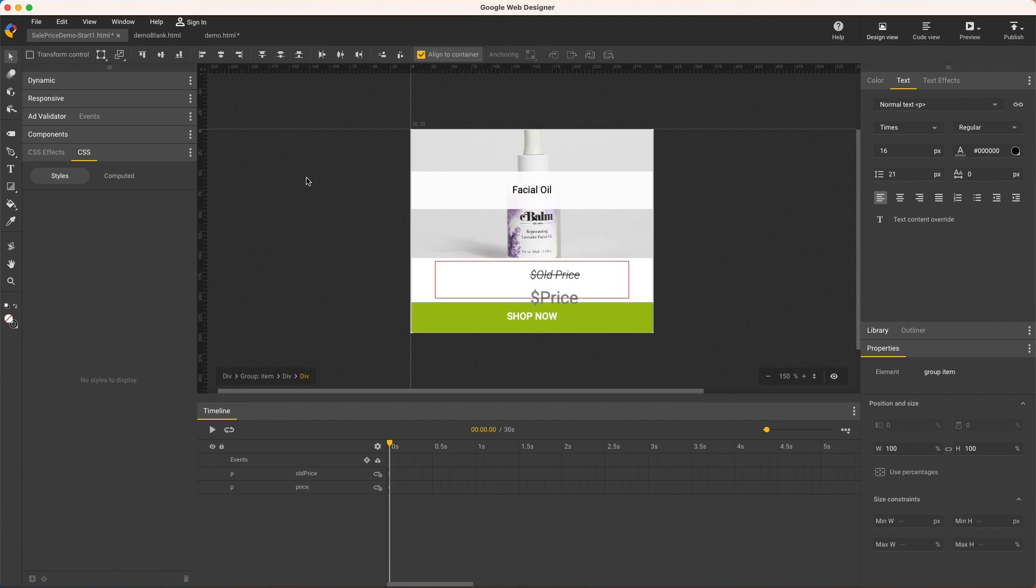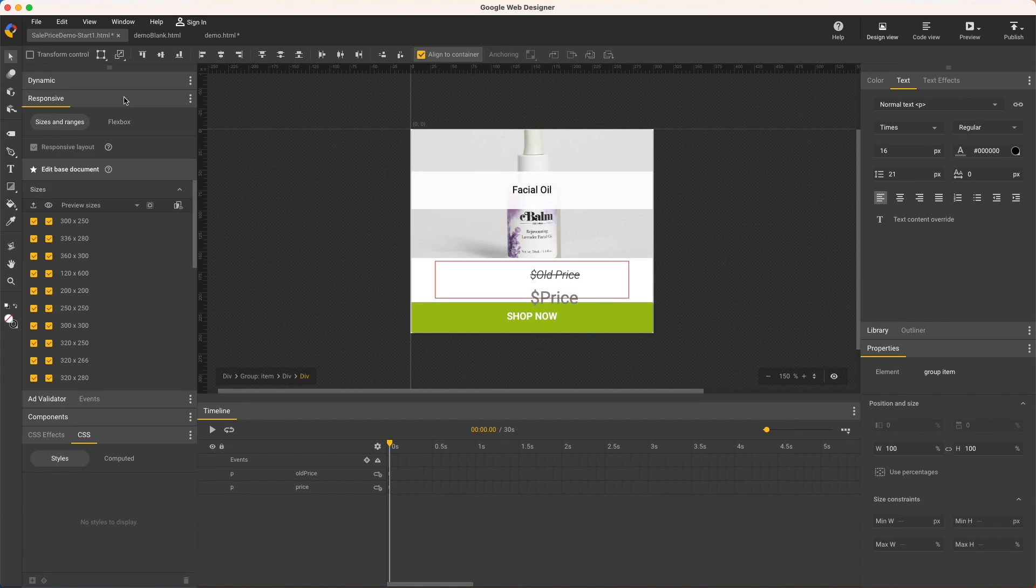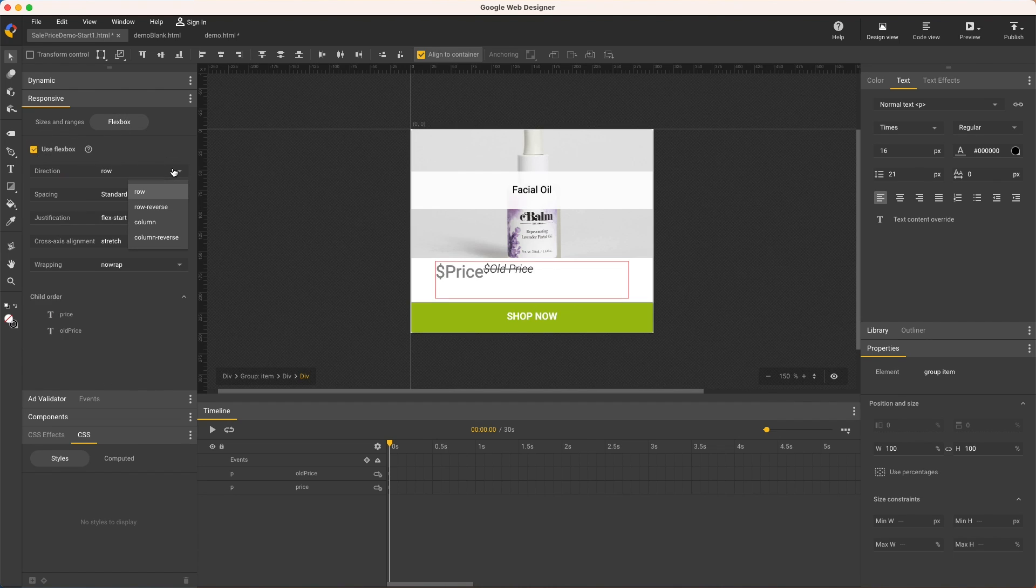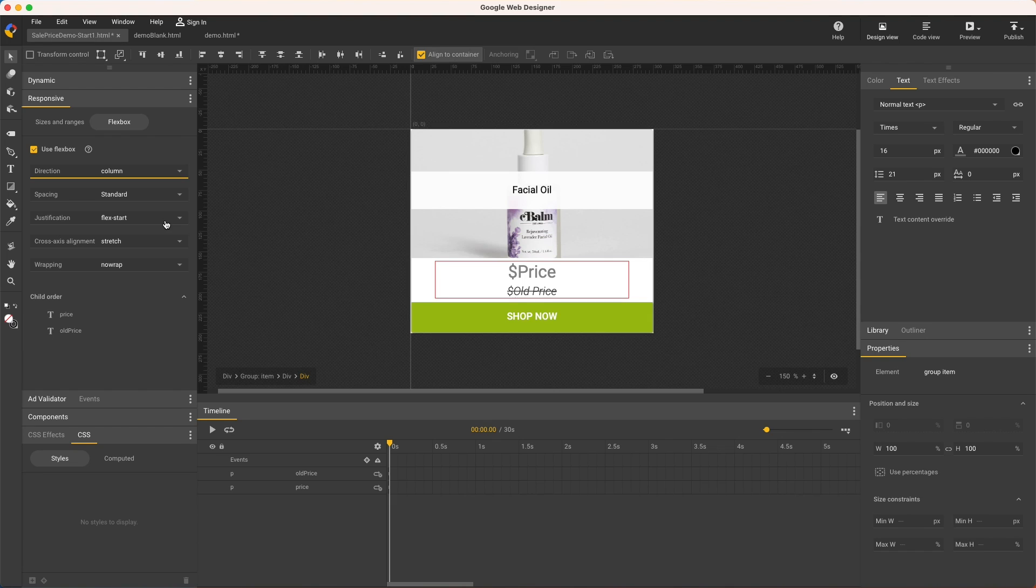Now apply Flexbox, and since we have two children this time, it's slightly more complex than the last example. First, I want to change my direction. I'll try column, which looks better, but I want the old price on top, so I could use column reverse or change the child order.